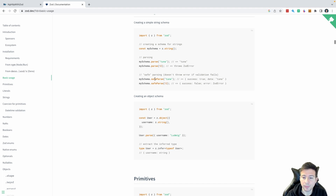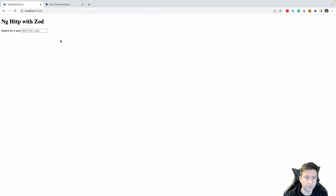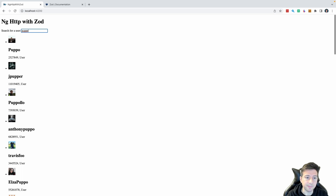But don't waste time — let's see Zod in action. For this example I created a simple application with an Expo and Angular. The application is very simple: there is an input where you can type a name for a GitHub user. The application then makes an HTTP request and gets the result. I left some mistakes in this implementation to see the benefit of using Zod in your application.